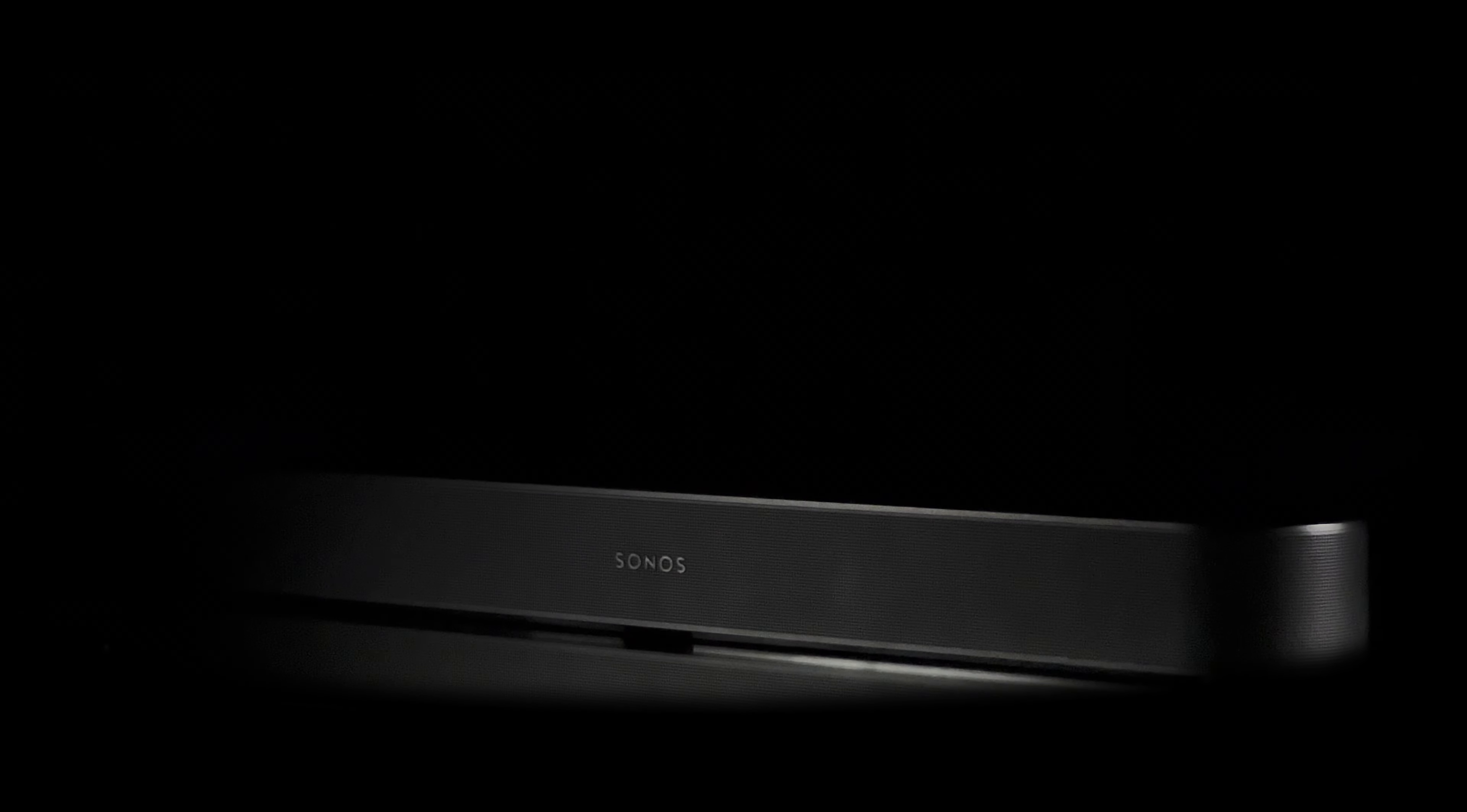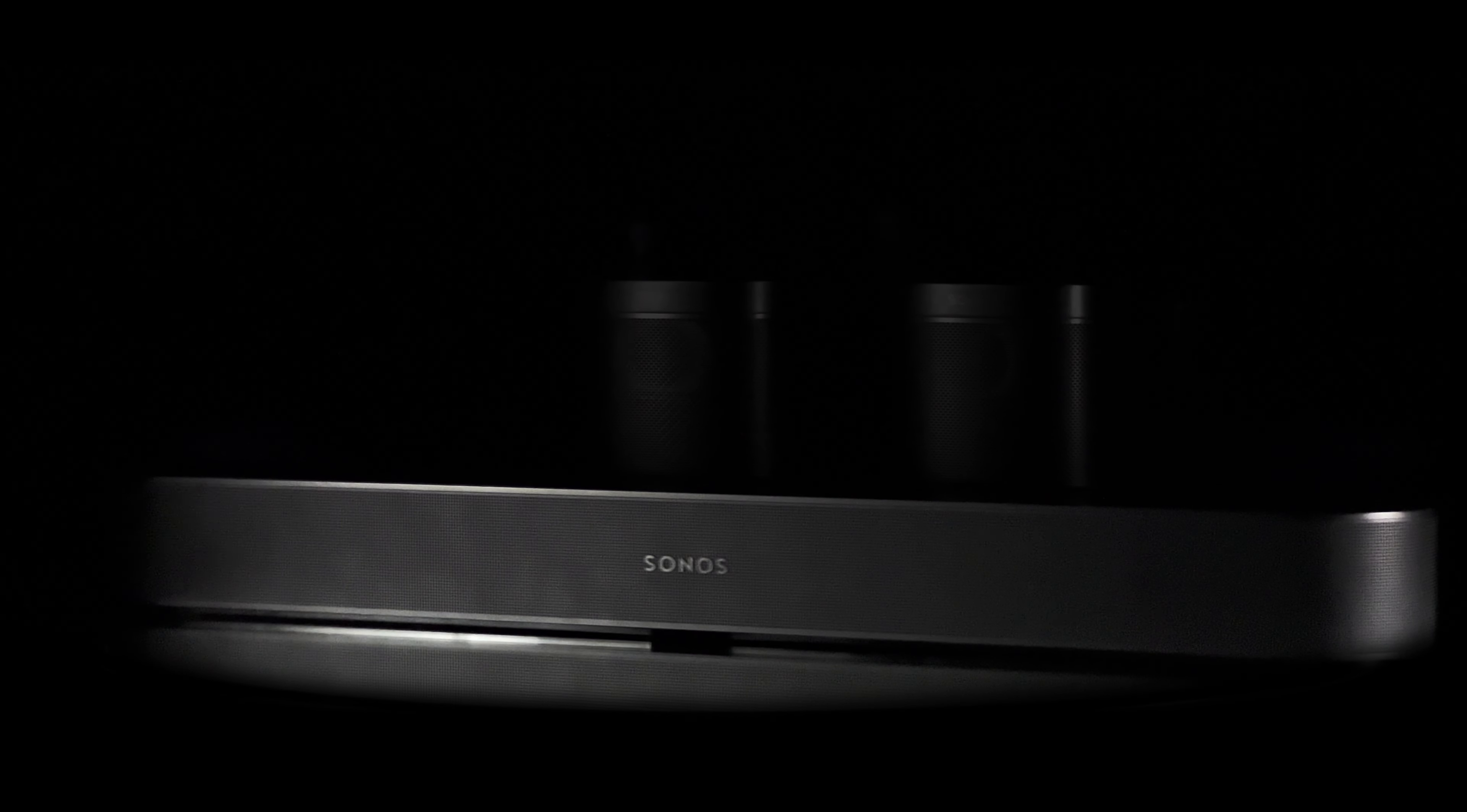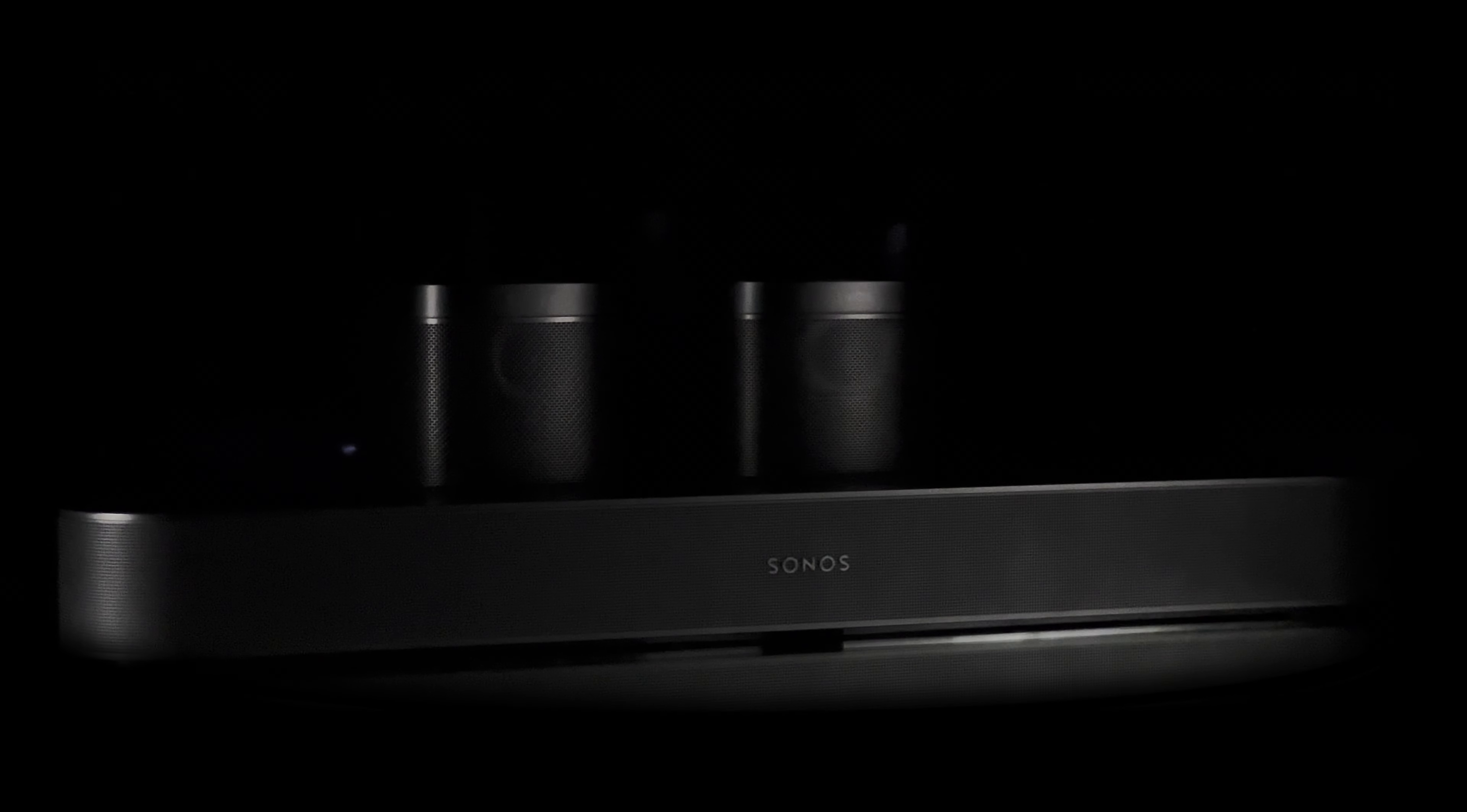Is the upgrade to the actual 5.1 Sonos system worth it? Let us figure it out in this video.